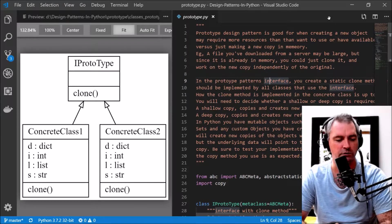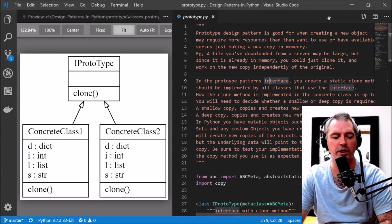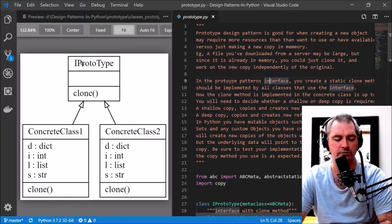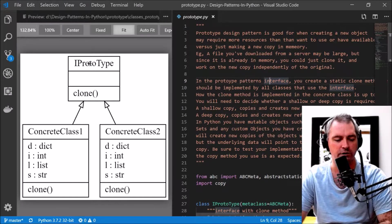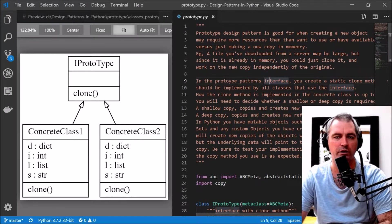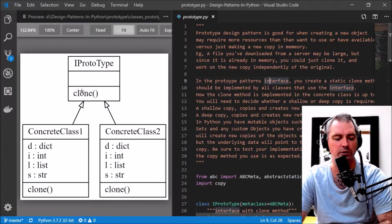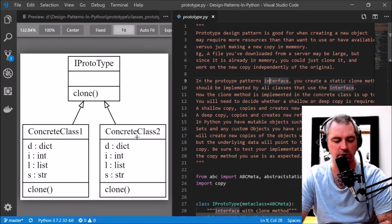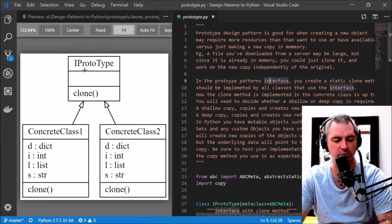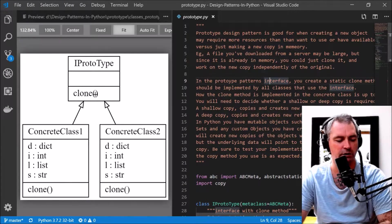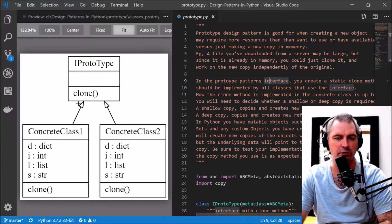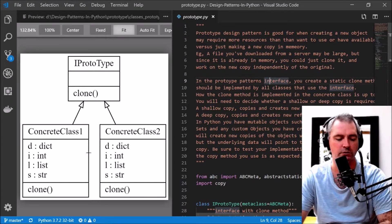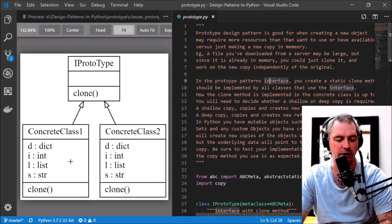So what you do is create an interface with one method called clone. Then you have concrete classes which will implement this interface and their own version of clone however they see best.